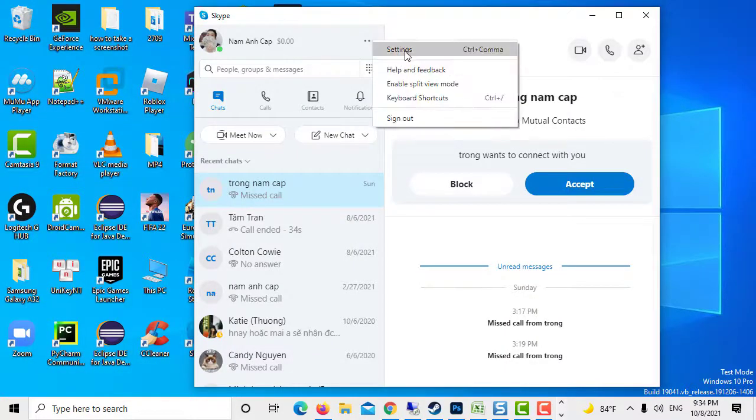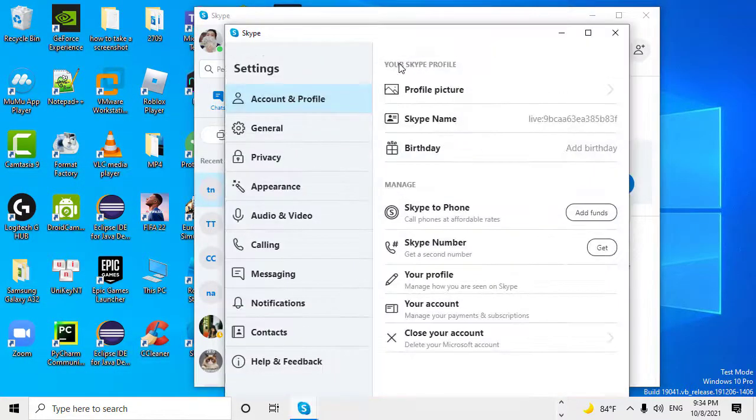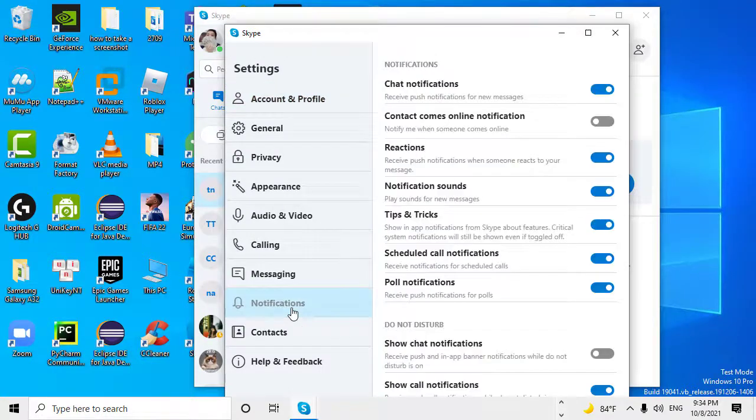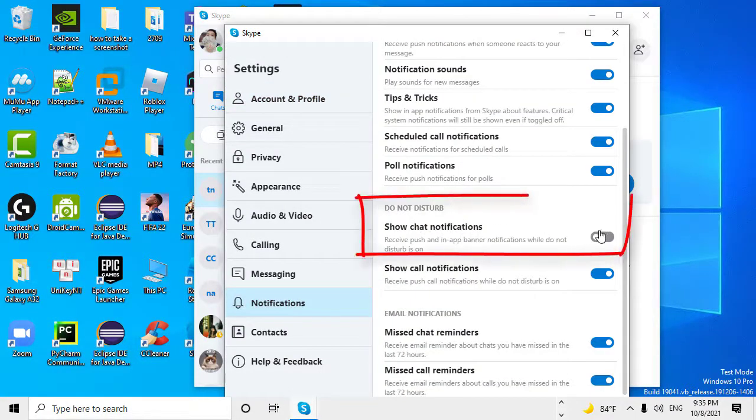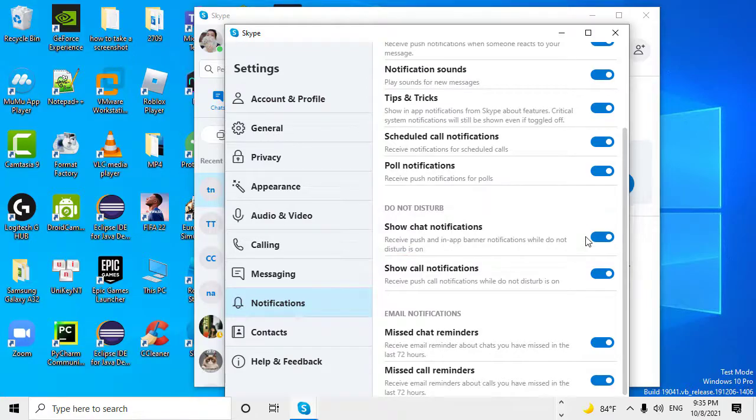Additionally, go to Skype Settings and check your current app notification settings. Make sure the actions you're interested in can trigger notifications on your desktop.